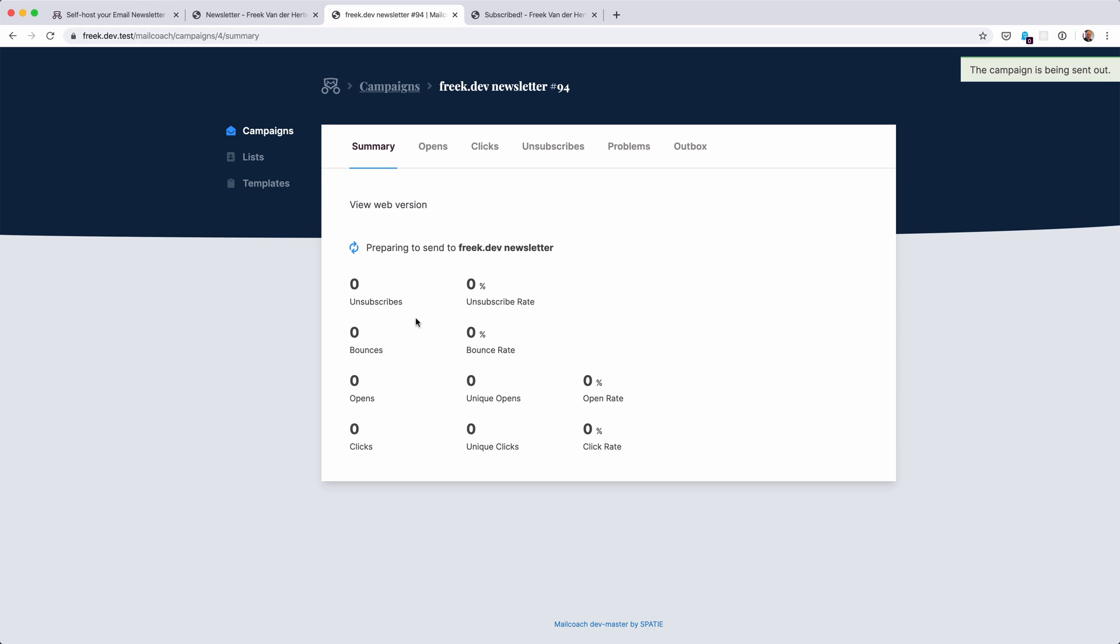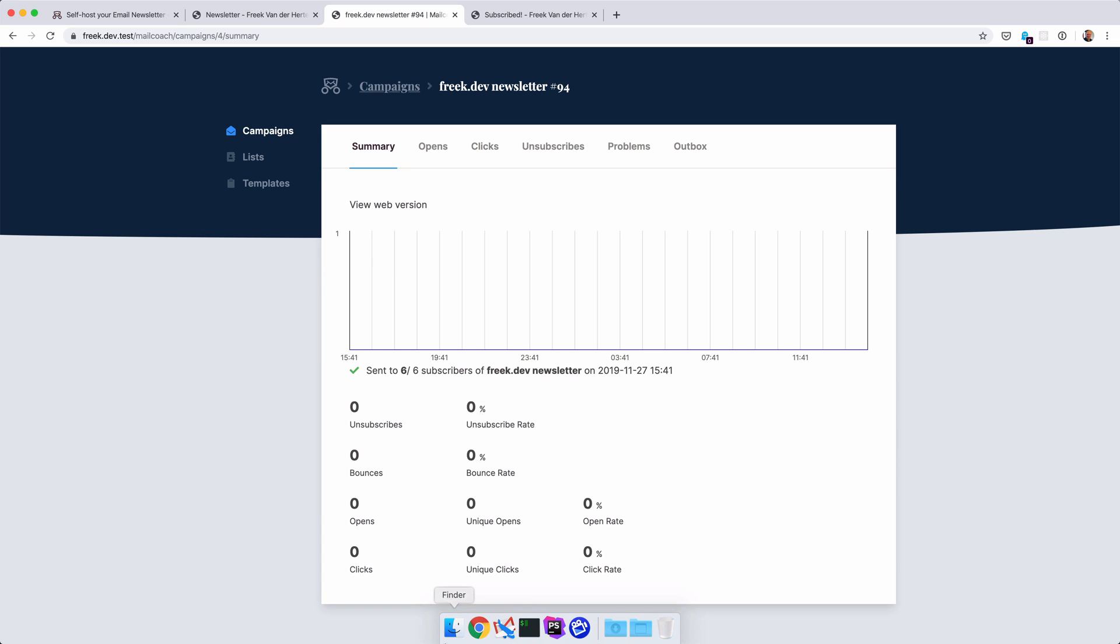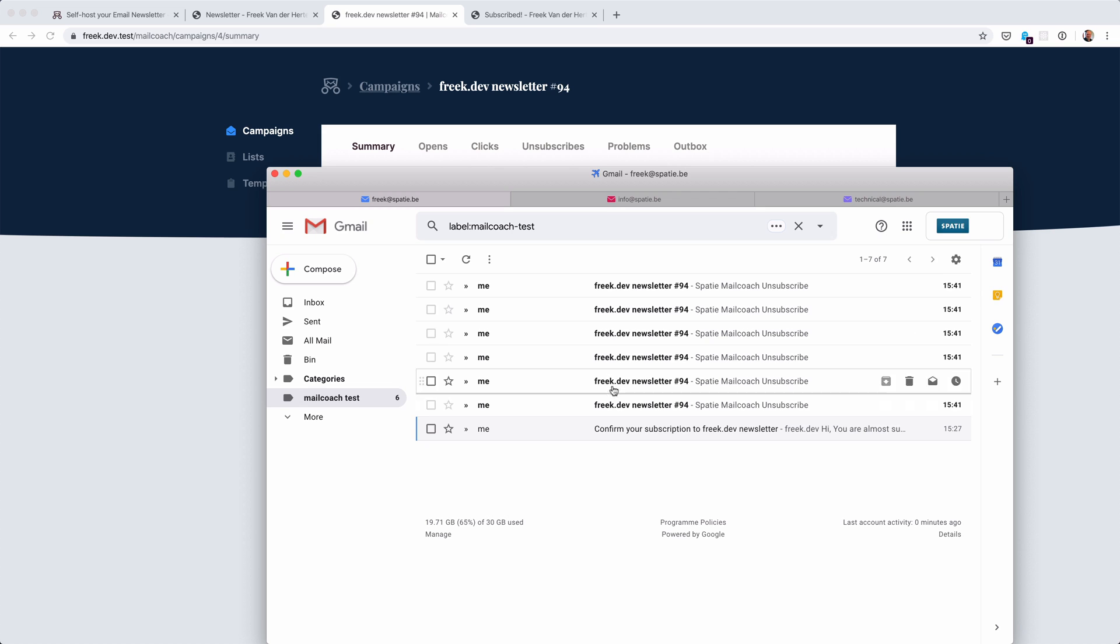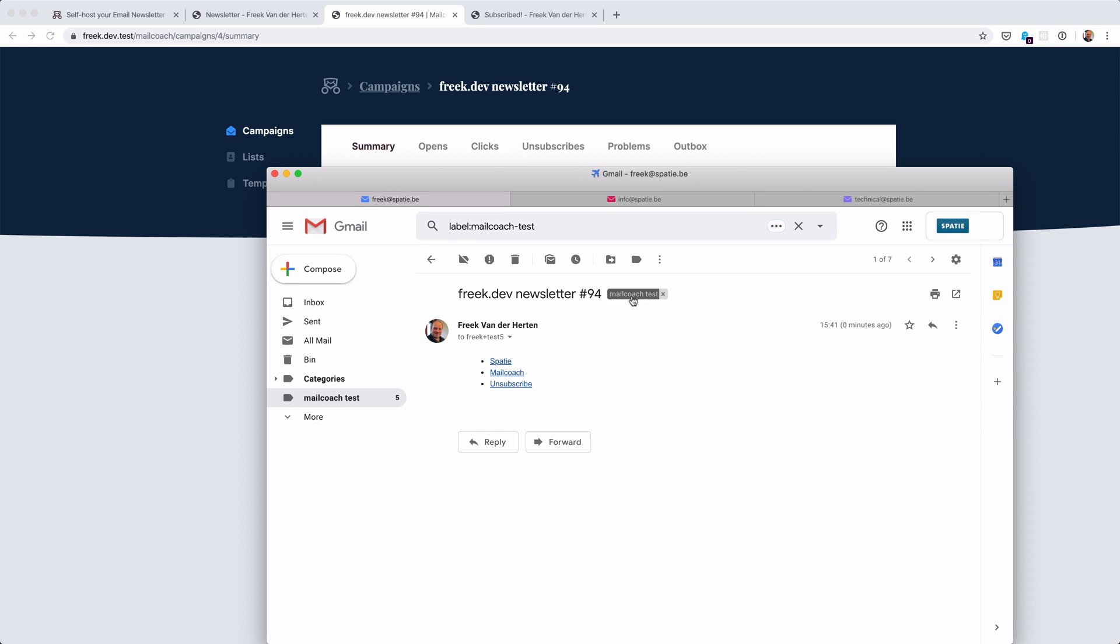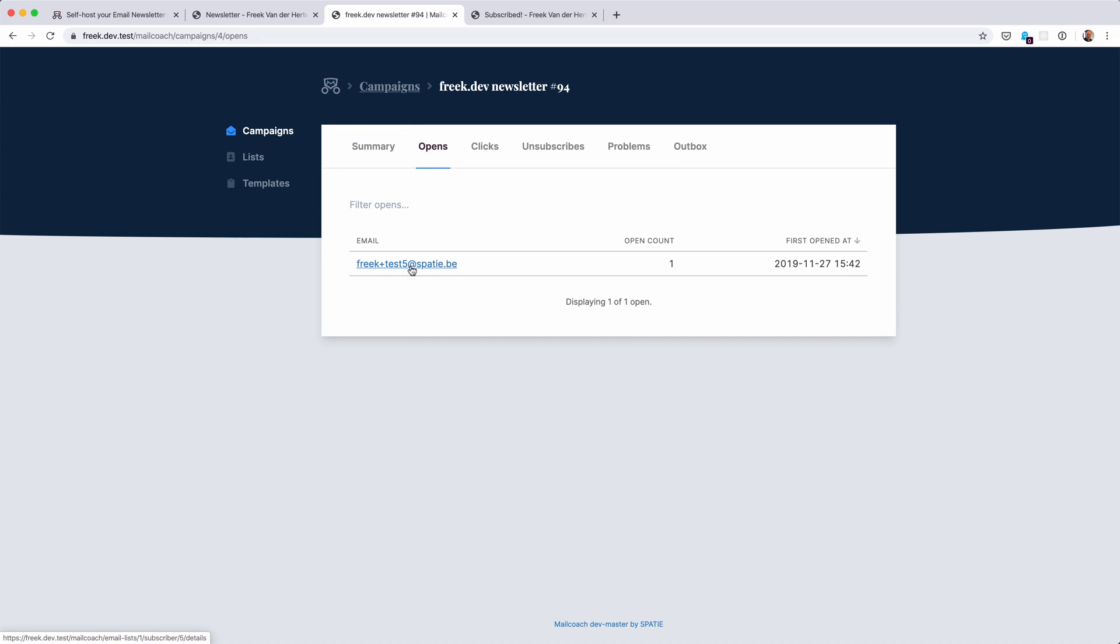So now it's sending those mails out. And you can see that they are all sent out now. And nothing happened yet - there are no opens and no unsubscribes. Let's head to my mail program to see if those mails actually arrived. And sure enough, I have those emails. Let's open one. So this was sent to fake plus test five. And if I go to the opens here now, then I can see that email address opened it now.